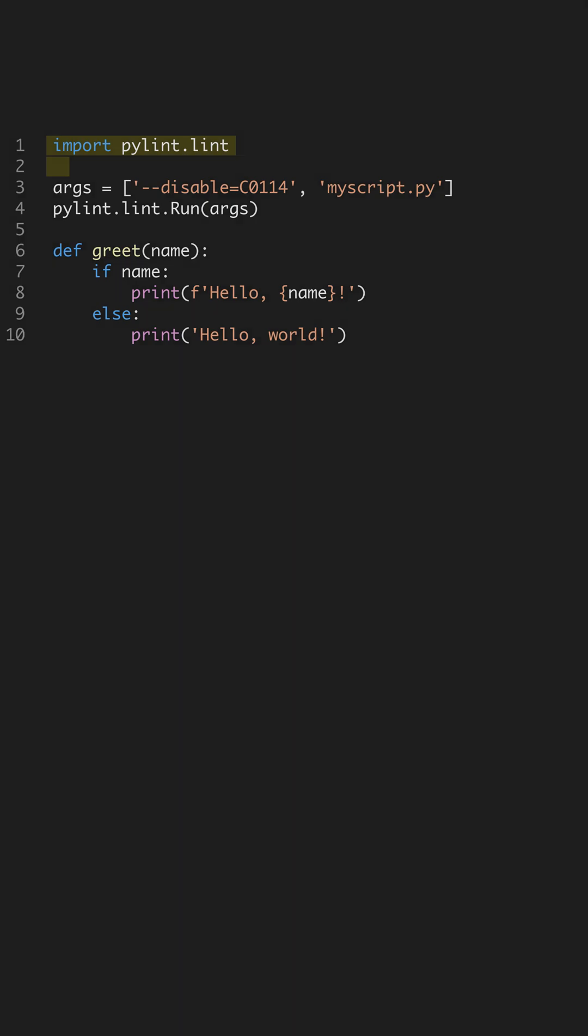Elevate your Python projects with PyLint. It's more than a linter. It scans your code to ensure it adheres to Python's best practices.